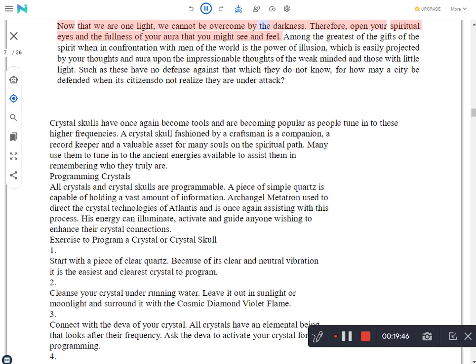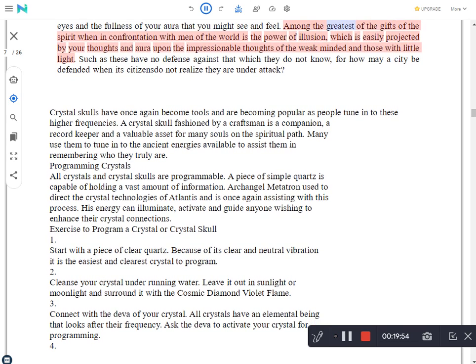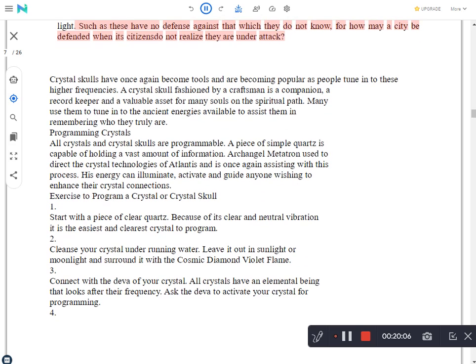Now that we are one light, we cannot be overcome by the darkness. Therefore, open your spiritual eyes and the fullness of your aura that you might see and feel. Among the greatest of the gifts of the spirit when in confrontation with men of the world is the power of illusion, which is easily projected by your thoughts and aura upon the impressionable thoughts of the weak-minded and those with little light.